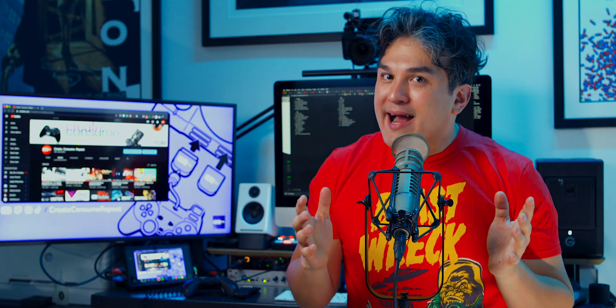On this episode of Create, Consume, Repeat, I'll be showing you how to get the most out of your ATEM Mini Pro by using the power of macros, along with the software and hardware I use to make live streaming a breeze.